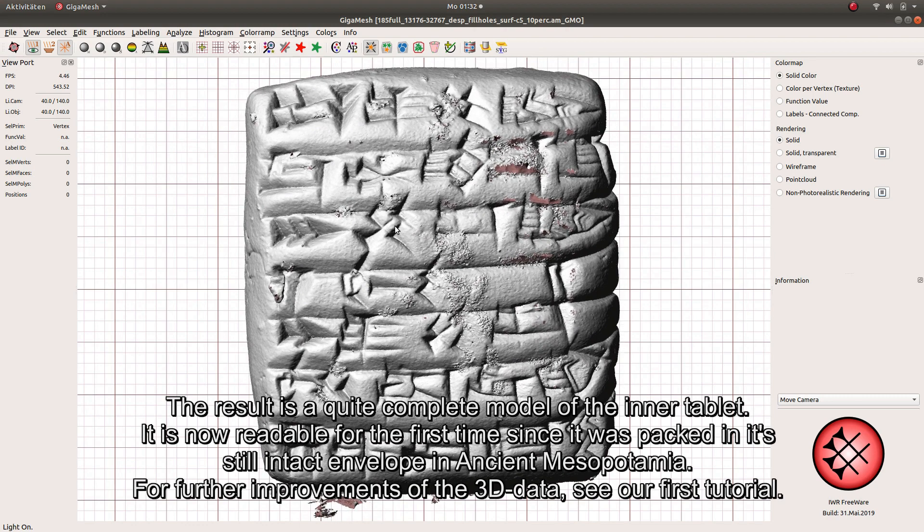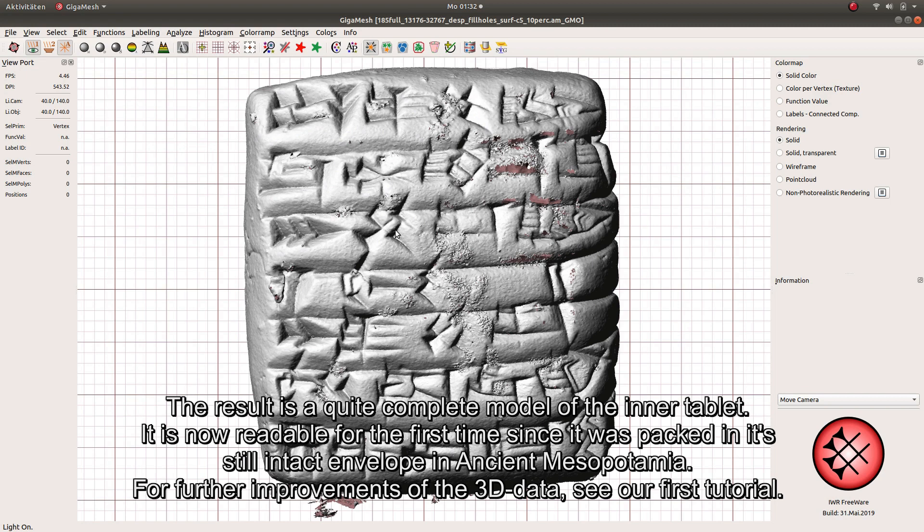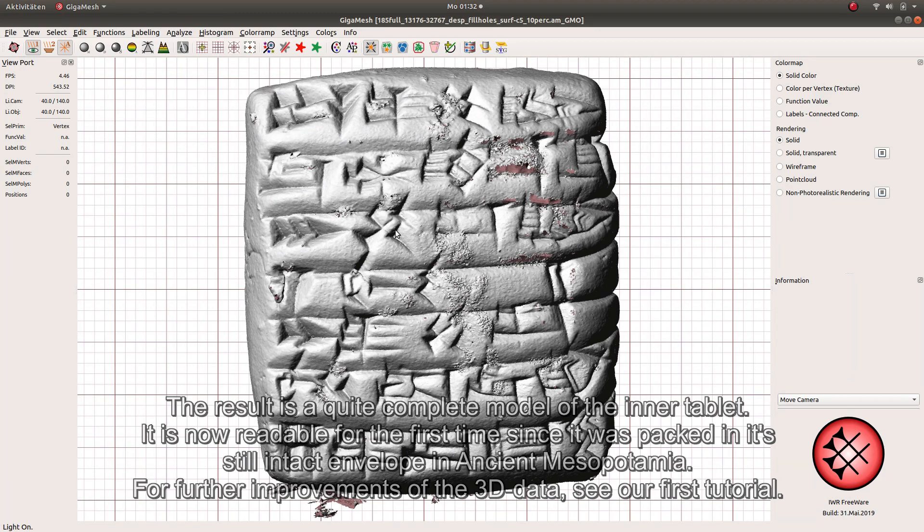The result is a quite complete model of the inner tablet. It is now readable for the first time since it was packed in its still intact envelope in ancient Mesopotamia. For further improvements of the 3D data, see our first tutorial.